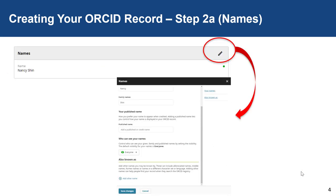The second step of creating a complete ORCID record is getting all possible versions of your name accurate. Under Names, click on the top right-hand corner where you will see a pencil. This will allow you to edit your name section.